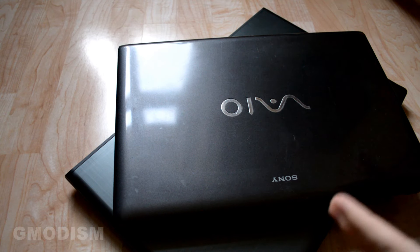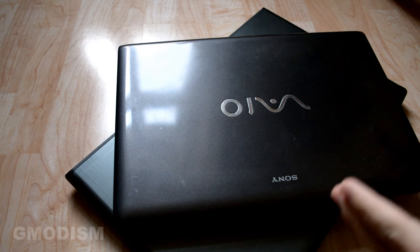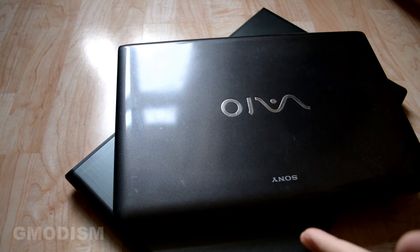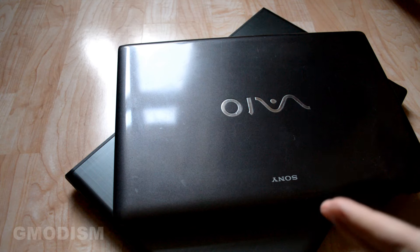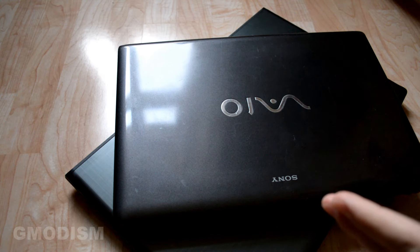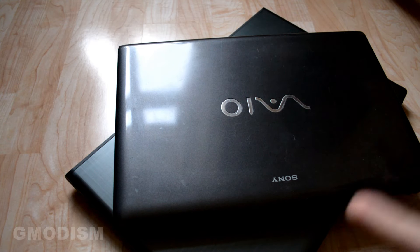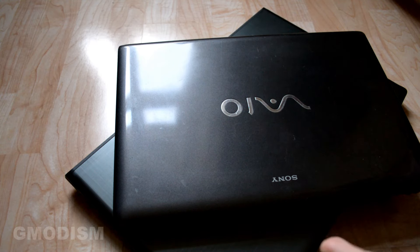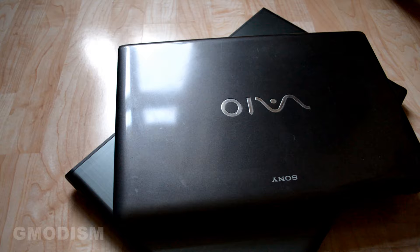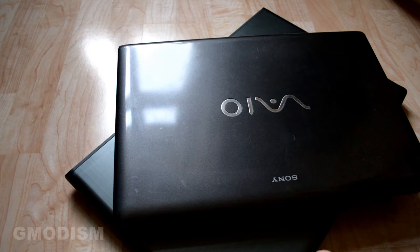The most common problem when a laptop isn't charging is that the battery needs to be reset. So that's exactly what we're going to do today.